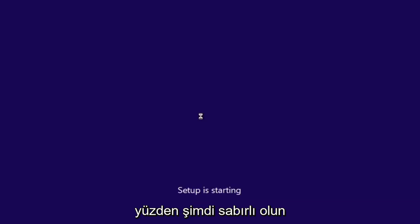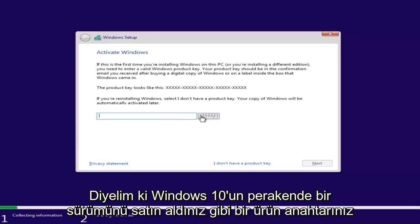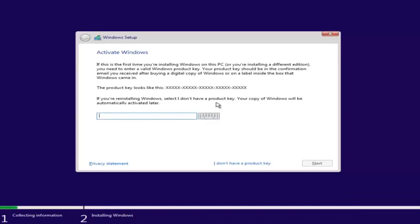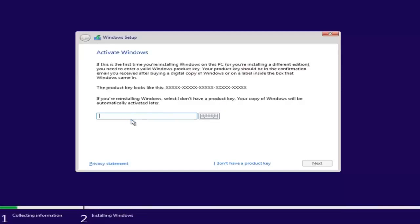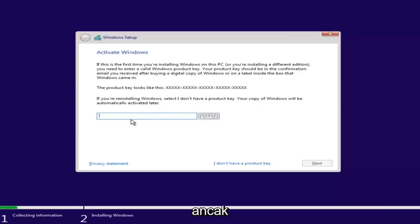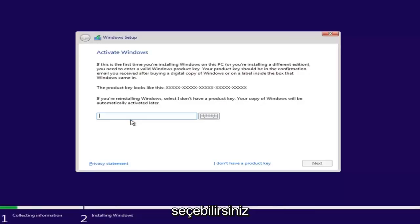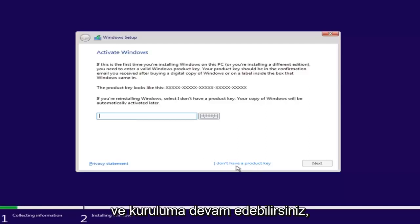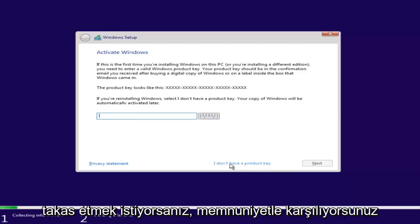This will take some time, so just be patient. If you have a product key — like if you bought a retail version of Windows 10 — you can insert the product key here. You might not even be prompted for this if you're upgrading an eligible Windows computer. However, if you do not want to install with a product key at the moment, you can select 'I don't have a product key' and continue with the installation.